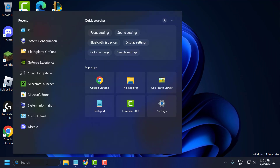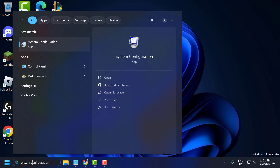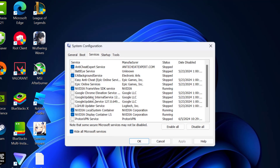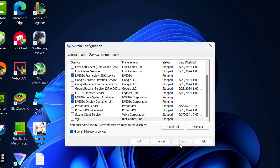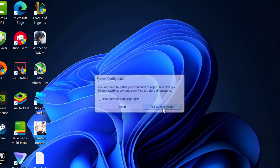Go to the search menu and type 'System Configuration' and open it. Select the Services tab, check 'Hide all Microsoft services,' and search for the VGC service. Uncheck this box and select Apply and OK to save changes. Select 'Exit without restart' — we need to do more steps.